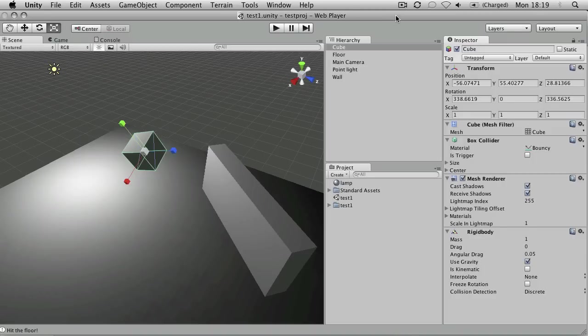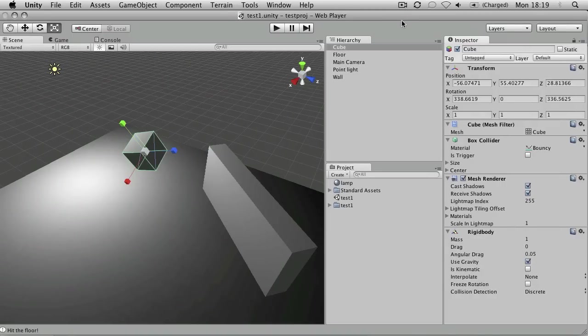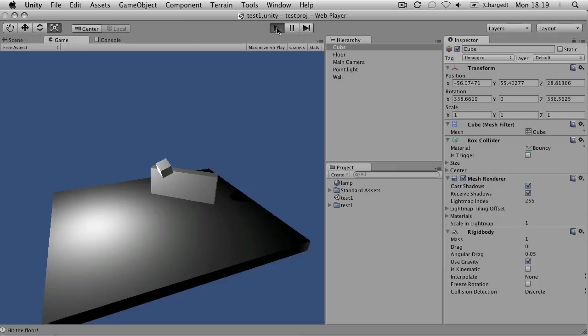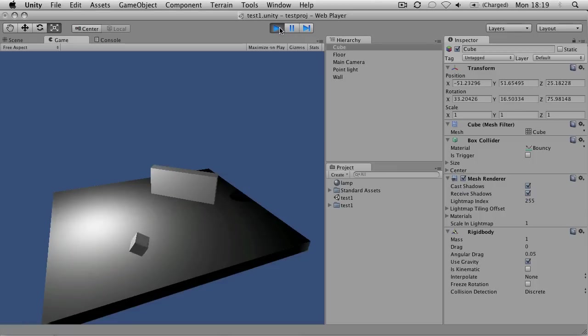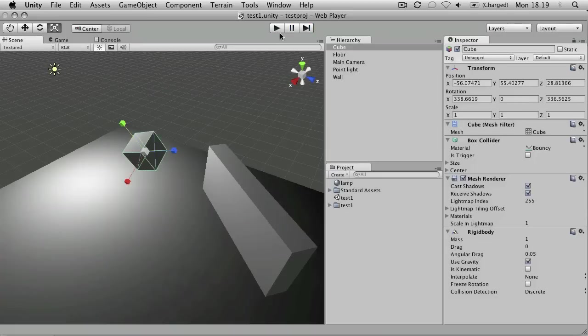Okay, now we're going to look at some basic collision detection. At the moment we have our bouncing box from the last tutorial, but now I've introduced a wall into the scene that it can also bounce off.